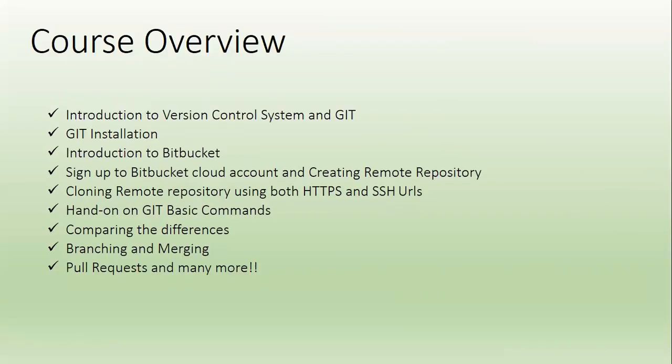Let me tell you a little bit about the course. We start the course by defining version control and Git. Then we go over the Git Glossaries which are practical terms used for Git. We will install Git and set up a Bitbucket account followed by creating a remote repository.